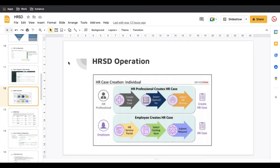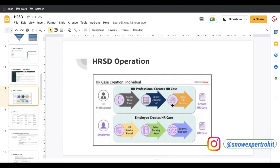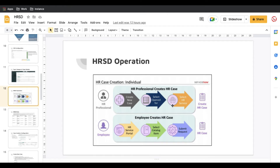To understand HRSD operations, the first point is: who can create the HR case? First, HR professionals can create the HR case. For example, for new hire onboarding, the new hire doesn't have access to the ServiceNow instance and cannot create a case from the ESC portal. In that case, they reach out to the HR professional by calling or emailing, and the HR professional creates a case on their behalf. The HR professional is like a service desk person who understands your issue and creates the case for you.